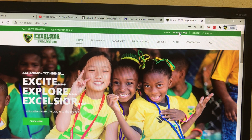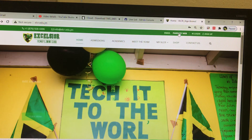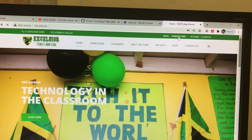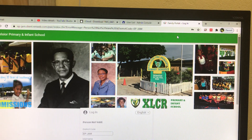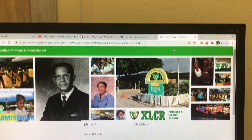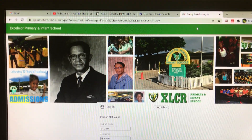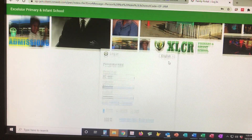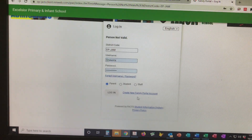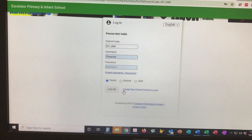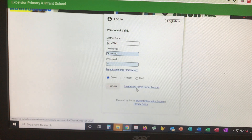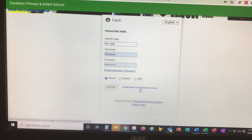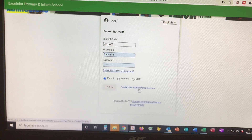Once you get there, go to the top right-hand corner and click on Parents Web. The next step is to enter your email address. Go down to 'Create New Family Portal Account' and click that.